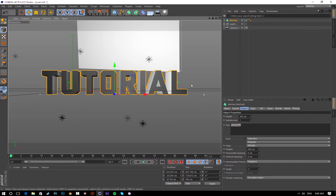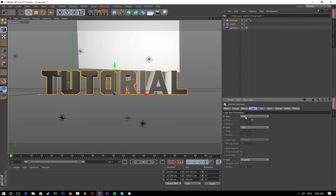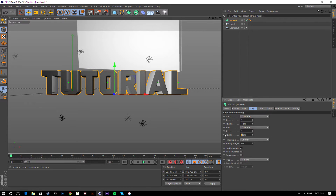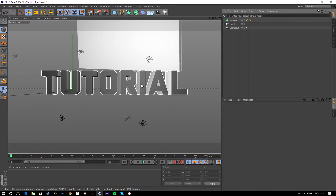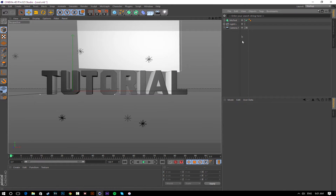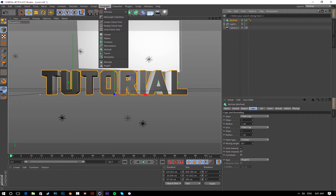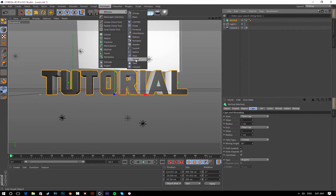Once you've got your text, font, and width set, go to Caps and add a Fillet Cap — click here and click Fillet Cap, and do the same for the end. Now this looks really bad so change the radius to around one centimeter, and don't forget to do it for the back as well. Now our text is looking a lot better. One more thing I like to do is select MoText, go to MoGraph Effector, and add Target.